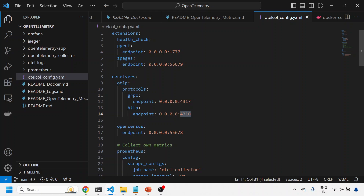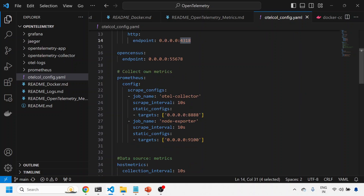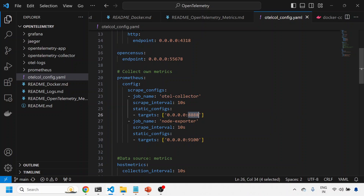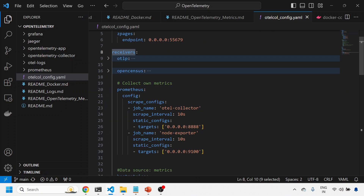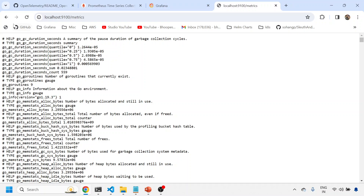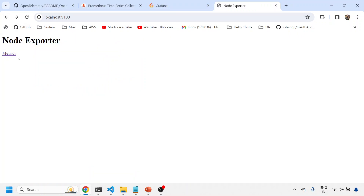If we want to collect the OTel collector's own agent-level metrics, those will come on port 8888. This is an important section where we're saying please collect my metrics from these endpoints. OTel collector will collect its own metrics, and node exporter will collect node exporter metrics from port 9100, which is running on the same machine. This agent will pick up metrics from there.